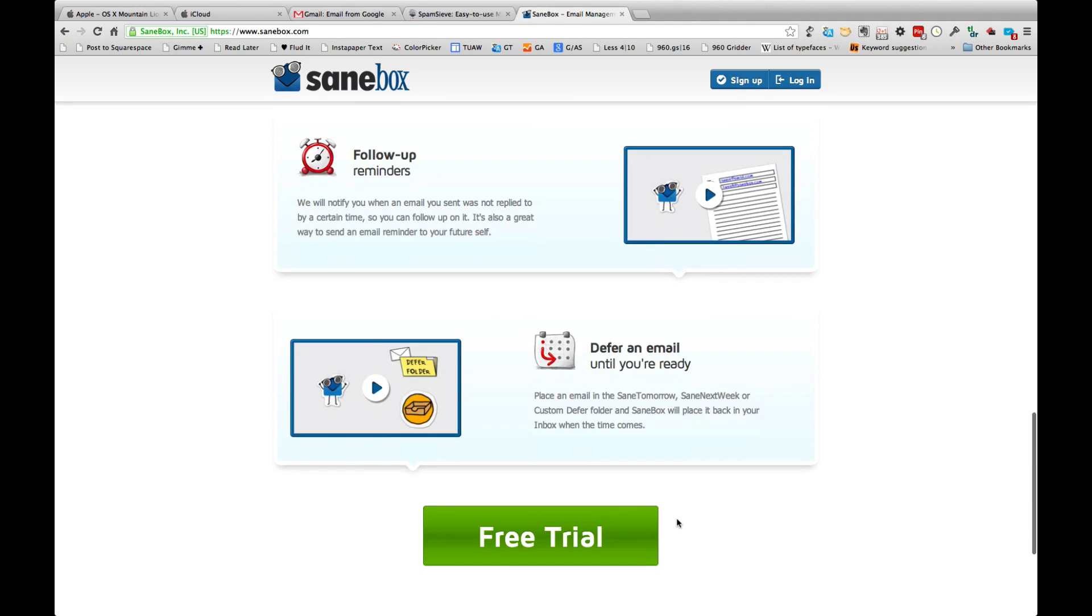Some of the other things that it does is it allows me follow-up reminders and defer email into a later date where I can look at it later. So I can use SaneTomorrow or SaneNextWeek and next week I'll get that message back and I can say OK yeah, now it's time to write my brother-in-law about family vacation or football trip.